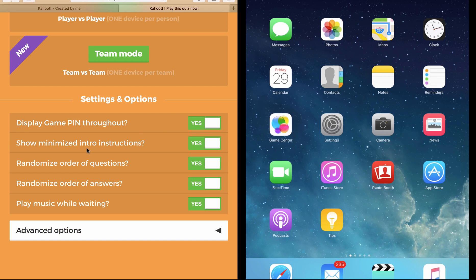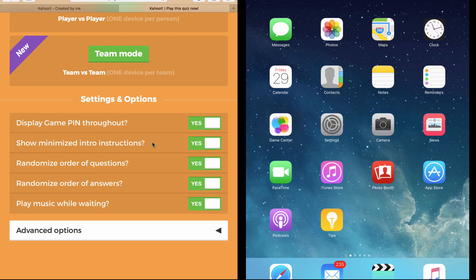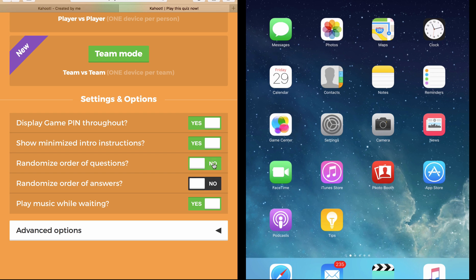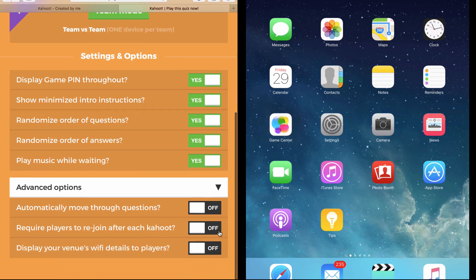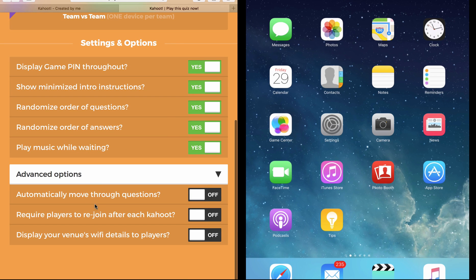Show minimized intro instructions - this is nothing but showing the students on the screen a short sentence like now have your tablets ready to play. Randomize order of questions and order of answers - it's up to you, you can keep them no or yes. Here it places the questions and displays the answers in a random order, not like the same way we created them. Play music while waiting - I recommend always keep this a yes. The music adds a lot to the experience.